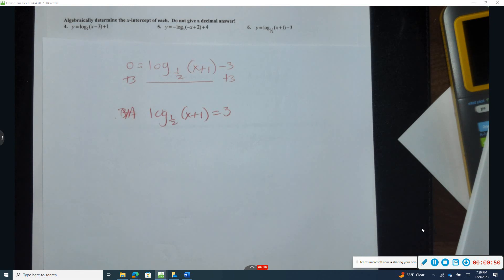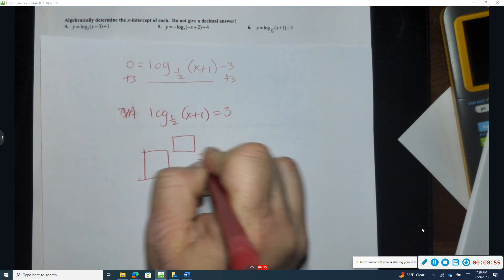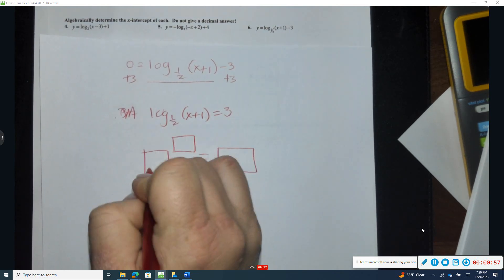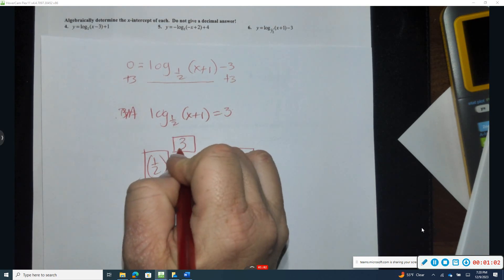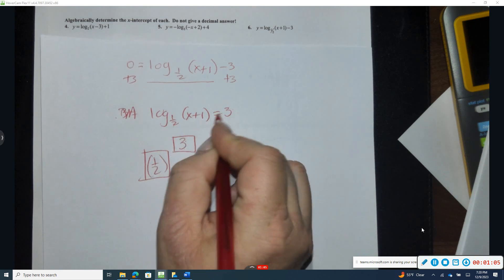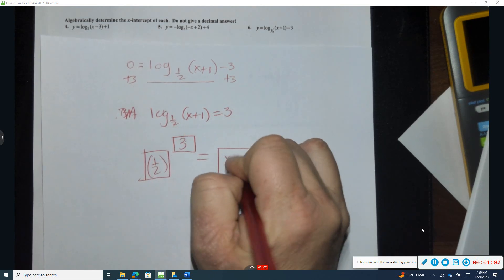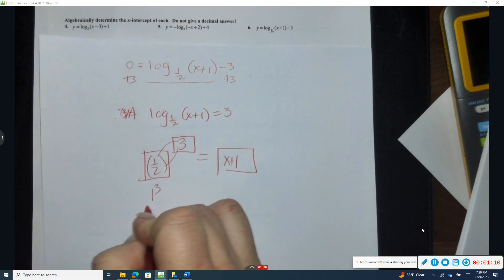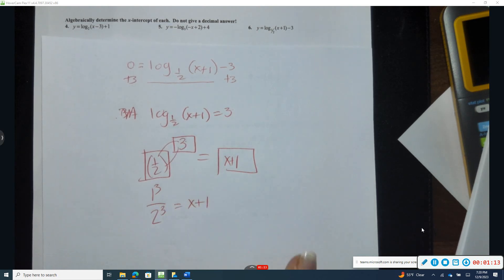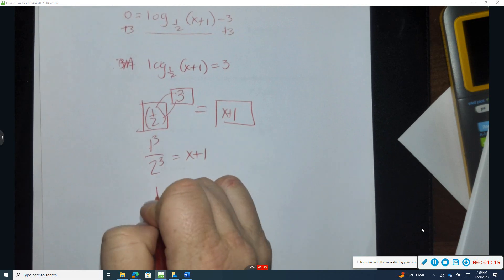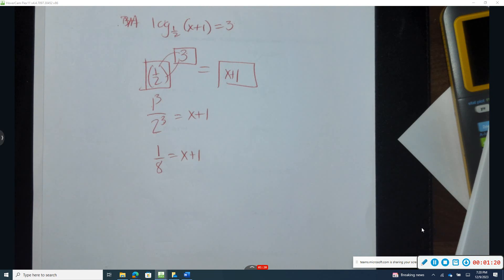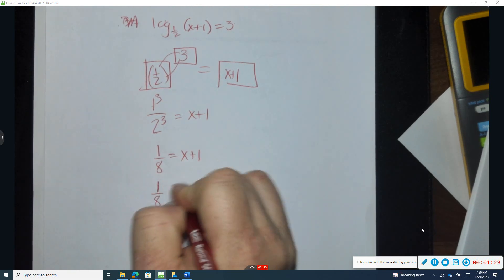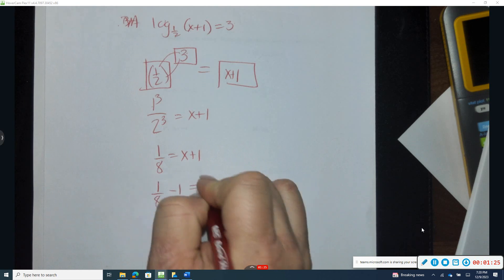Now I'm going to put this into exponential form to solve it. The base is one-half, so I go across the equal sign and raise to the other value: one-half raised to the third power equals x + 1. Distributing gives one to the third over two to the third equals x + 1. One cubed is one, two cubed is eight.